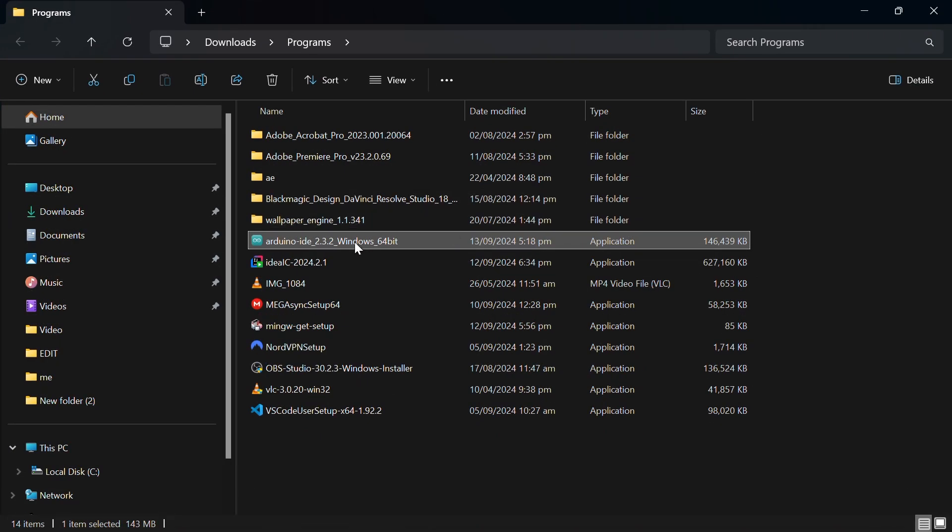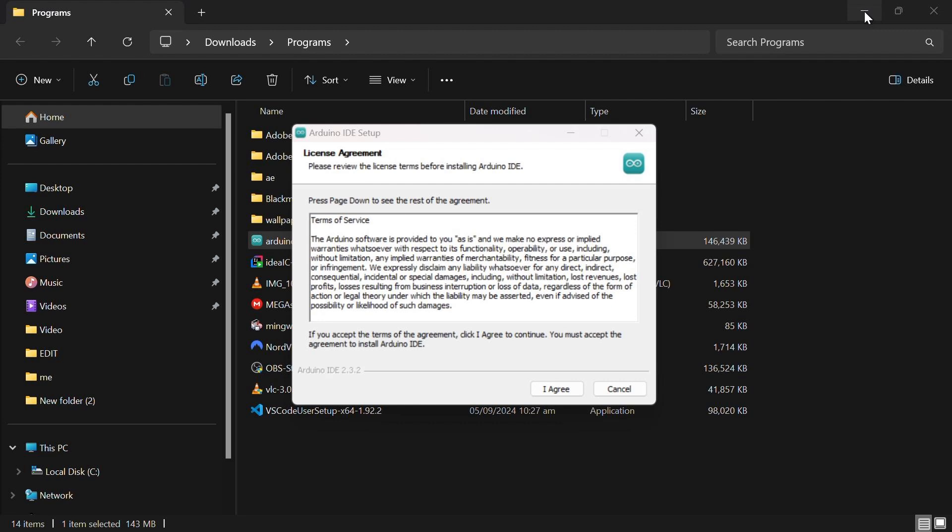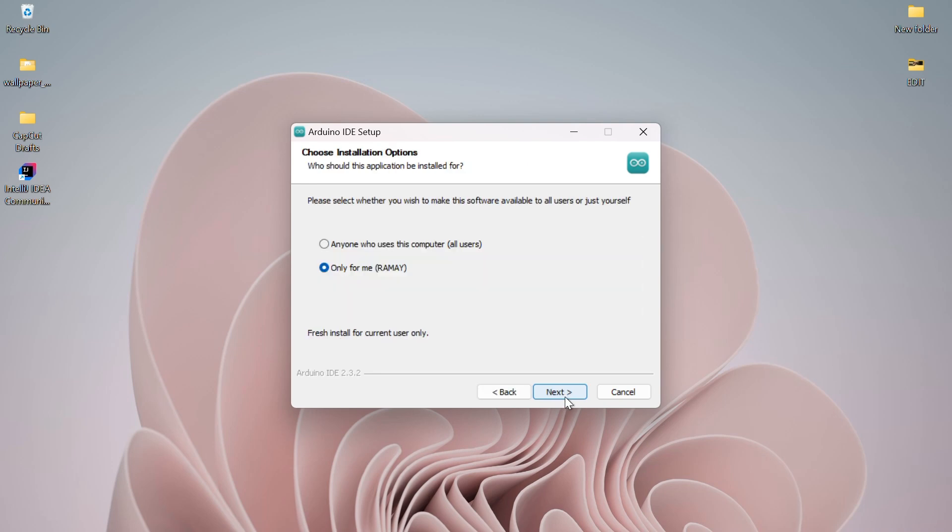To install it, just double-click on the file. You can minimize the Downloads window. Now you'll see the license agreement. You can read through it and click I agree.